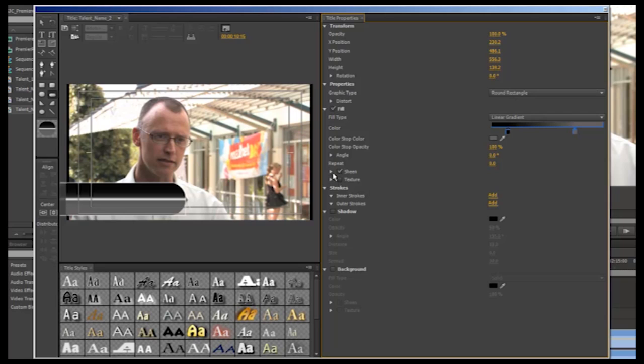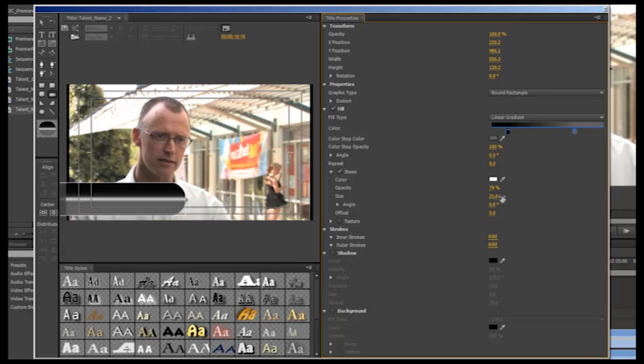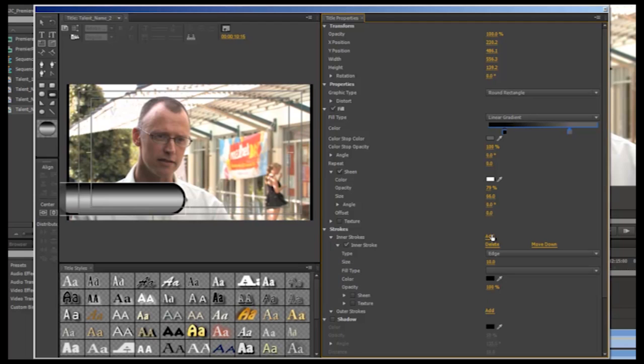You can add a sheen that will run through the super and also change the color, opacity and size of the sheen. You can add an inner or an outer stroke, so an outline to the shape, change the color of this and the size.